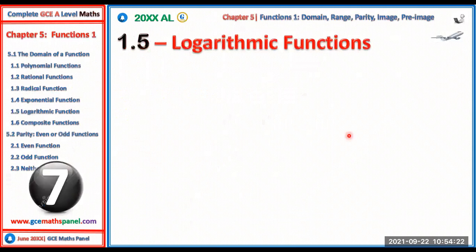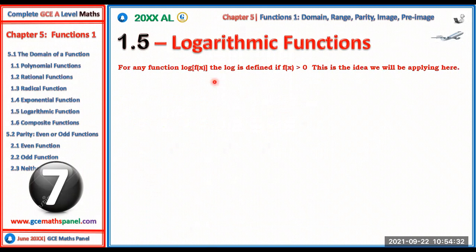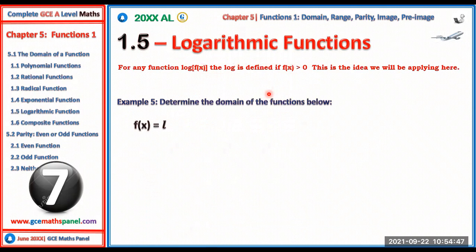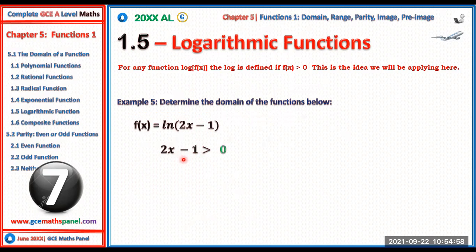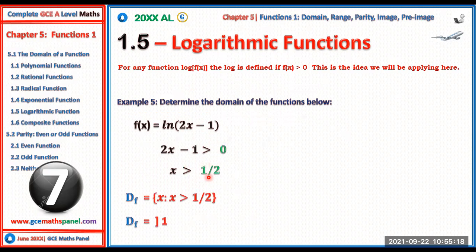For logarithmic functions, any function of the form log(f(x)) is defined only if f(x) > 0 strictly, since logarithms of non-positive numbers don't exist. For example, find the domain of f(x) = ln(2x − 1). We need 2x − 1 > 0, solving gives x > 1/2. The domain is (1/2, +∞), with 1/2 not included.